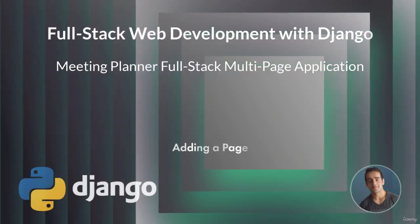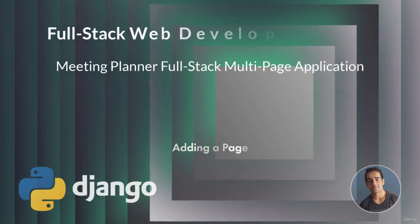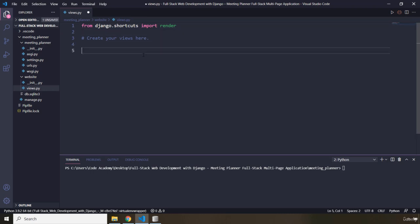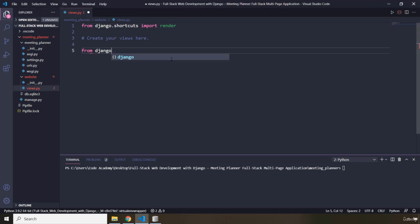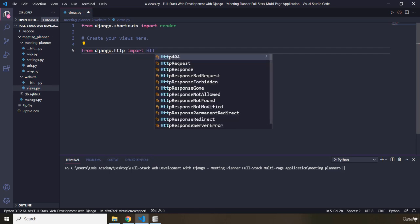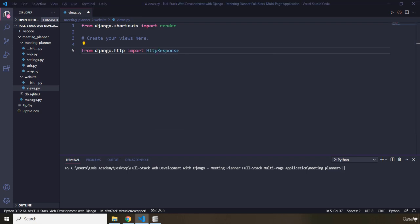Hi everyone. In this lecture we're going to add a page. First off, I'm going to go within the websites folder and double-click on the views.py. A view is a Django component that handles a request for a web page. I'm going to import HttpResponse from django.http.